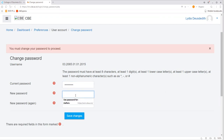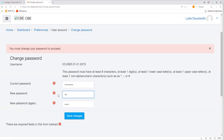In the new password field, type your own password. Remember that the password must have at least eight characters, mixed with capital letters, small letters, numbers, and symbols. In the new password field and the confirm password field, type your chosen password. Make sure these passwords are matching.